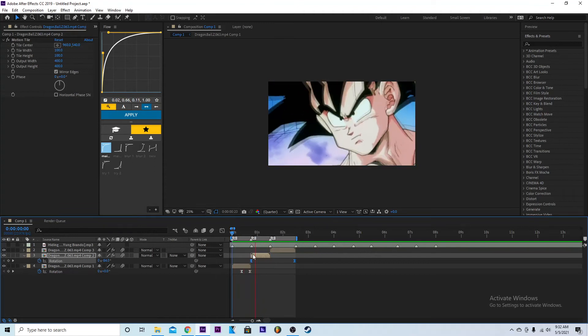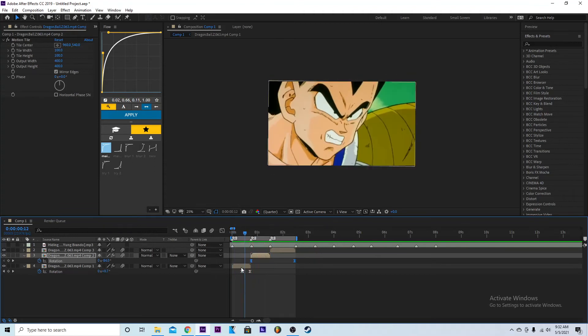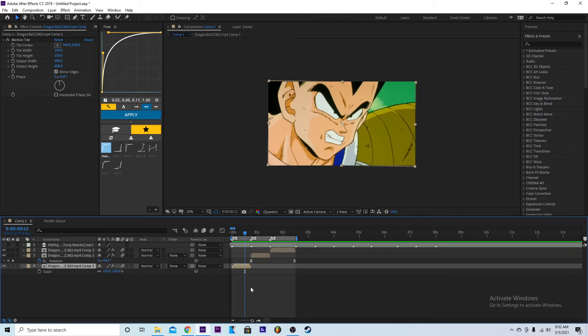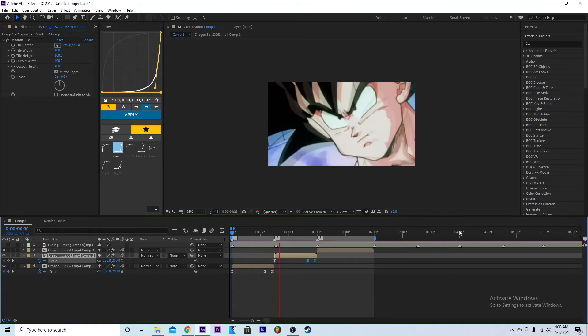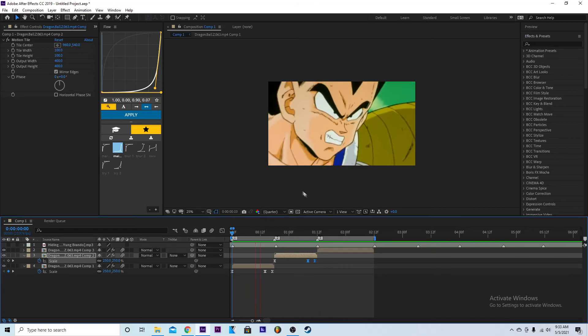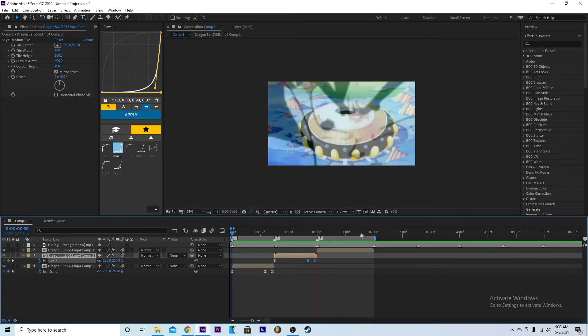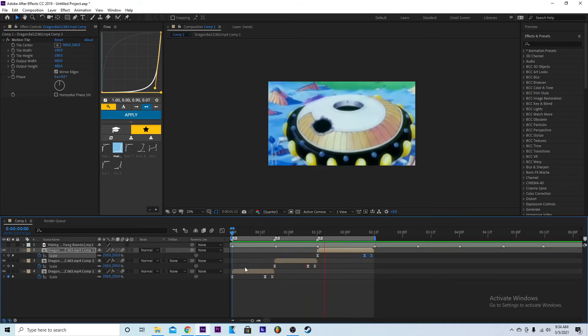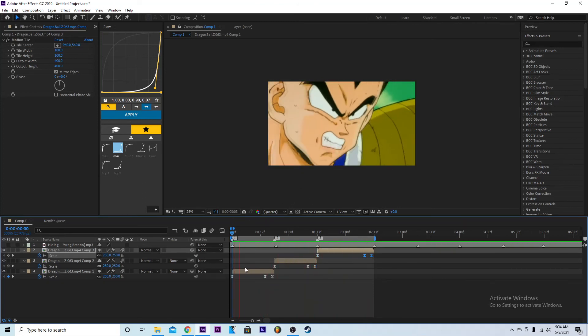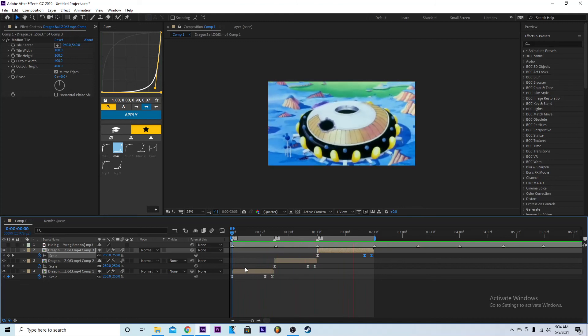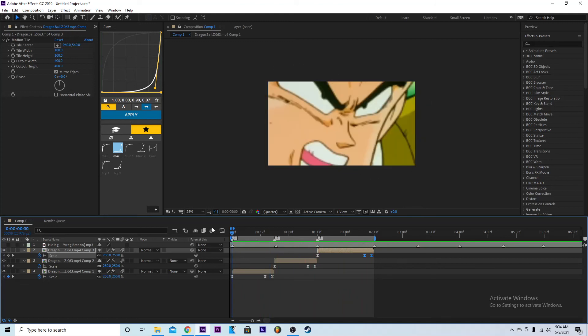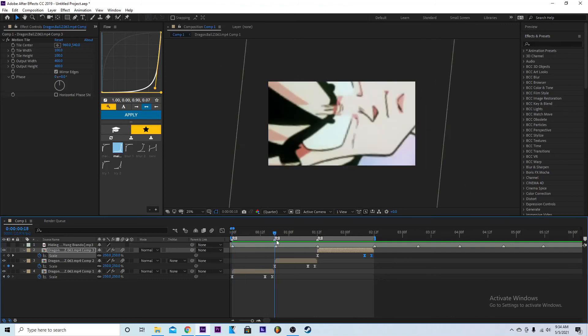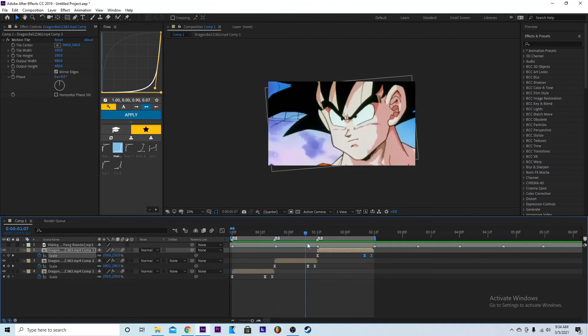Make sure you have scales, so you pretty much have this. Yeah, so this is pretty much how you do a rotation. You just add scales to it.